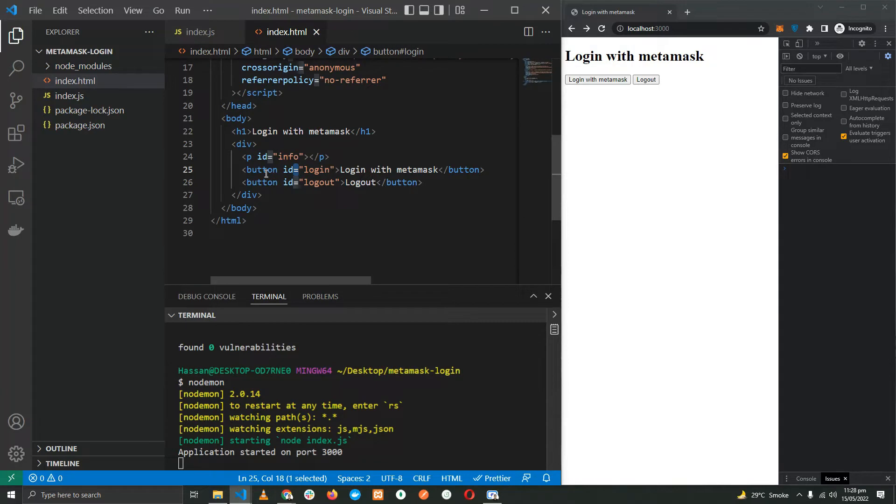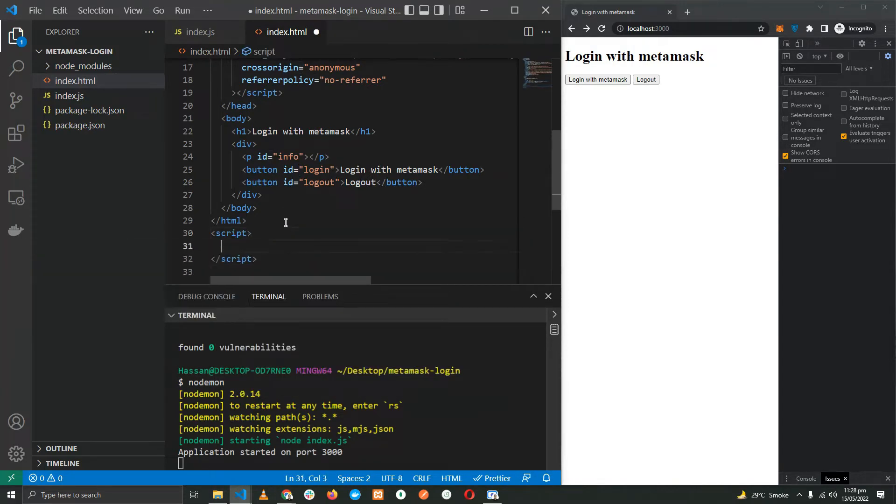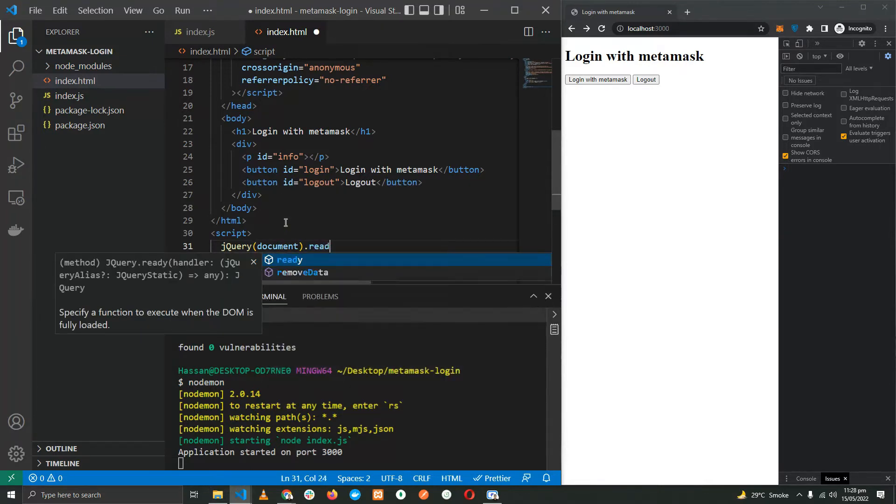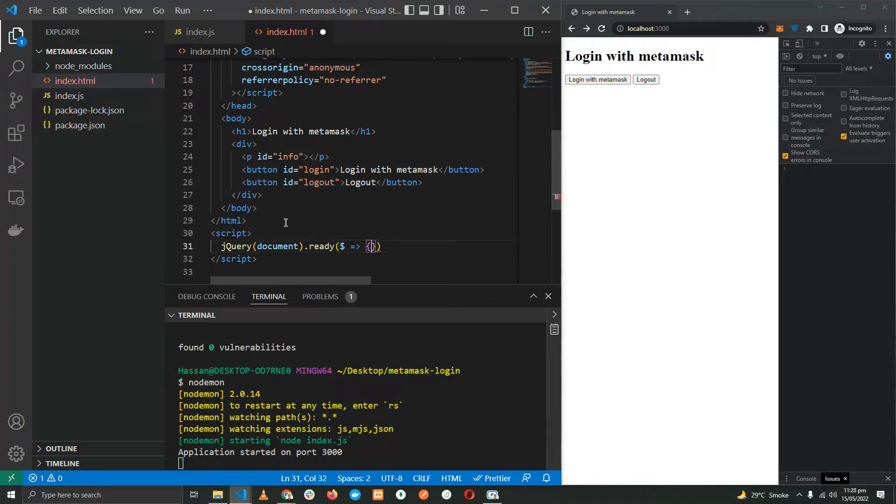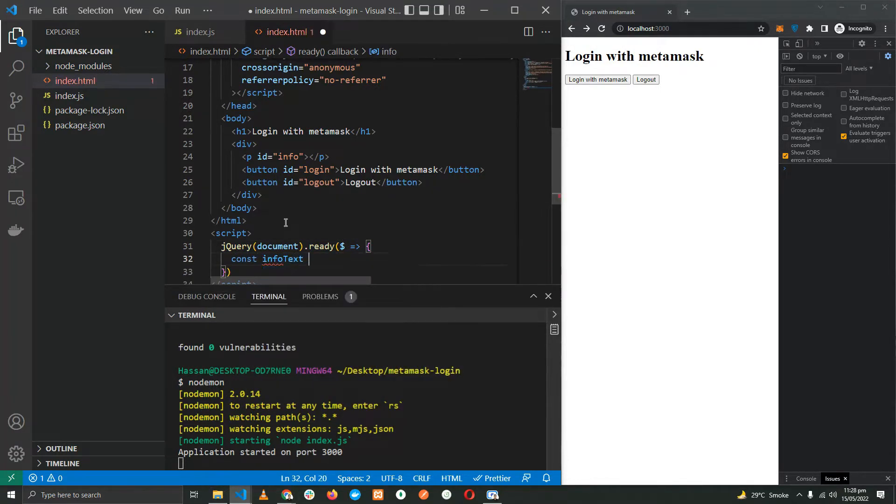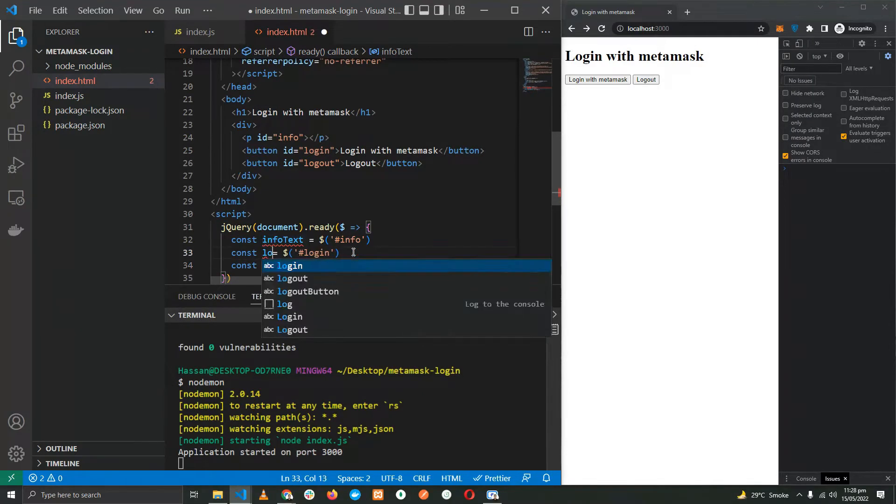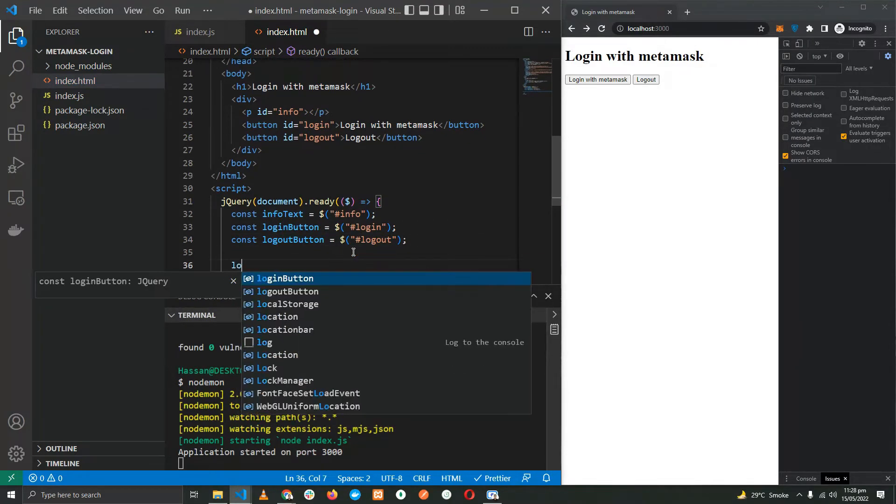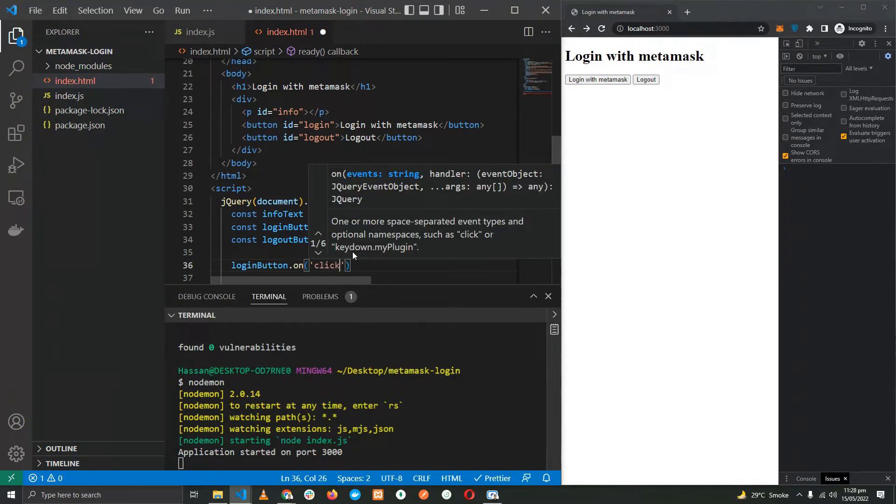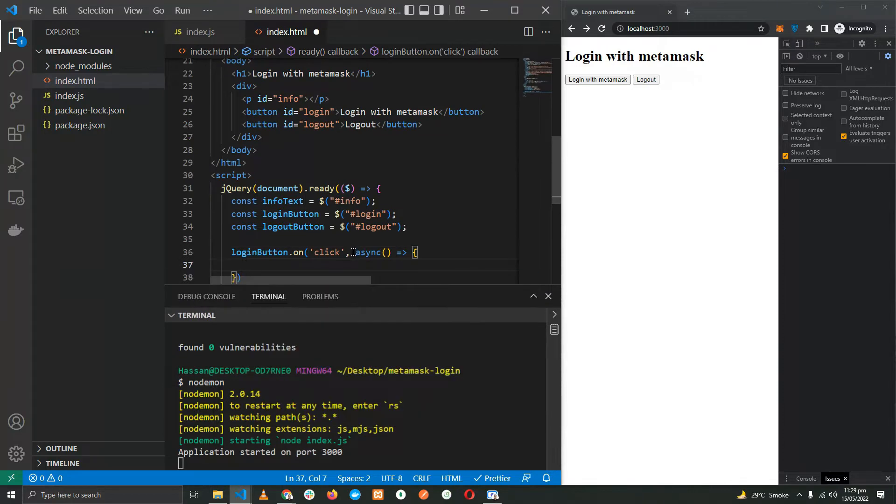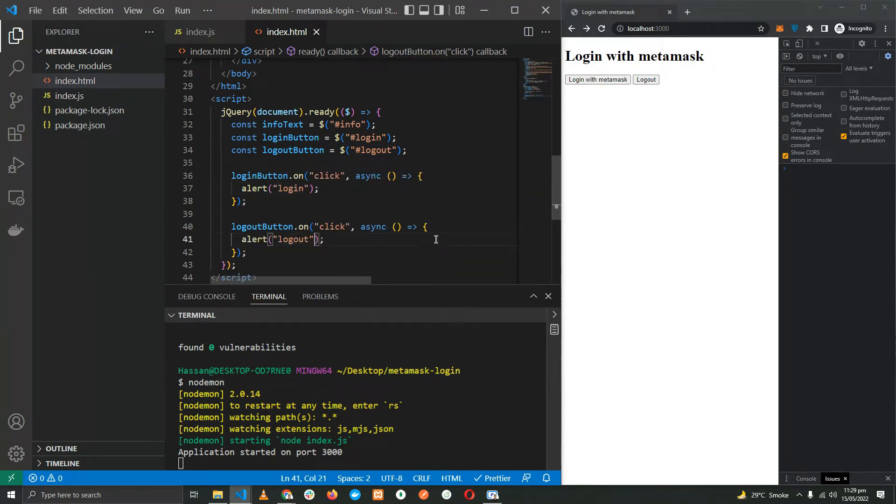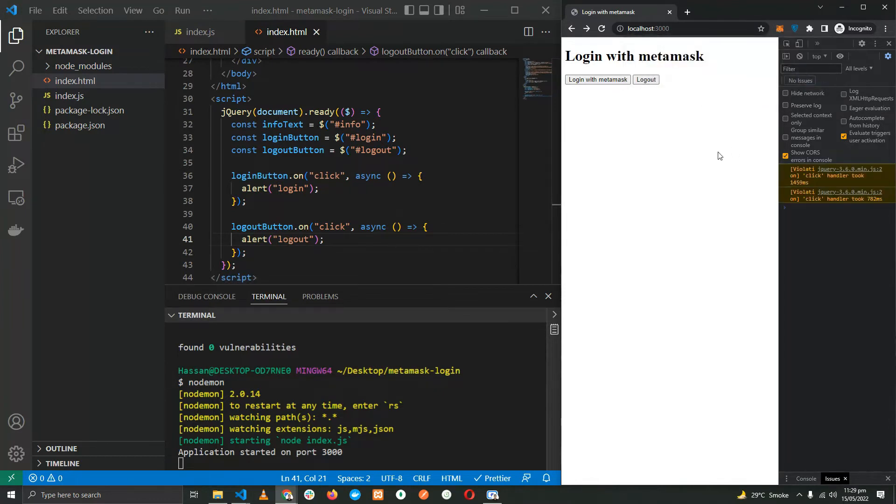Let's start with the front end. I'm going to start with setting up jQuery on document ready and const info text. Now let's add event listeners to the buttons. Just for the sake of a sanity check, I'm going to see if these buttons are working or not. Login and log out, perfect.